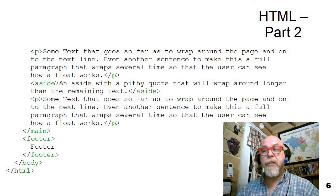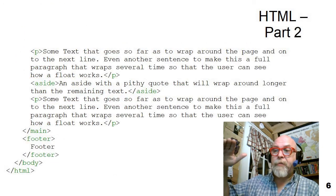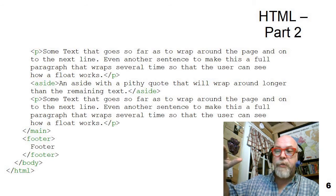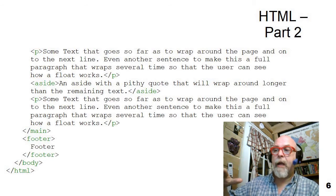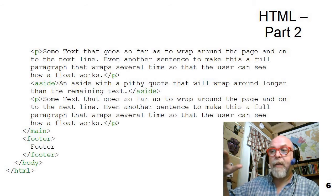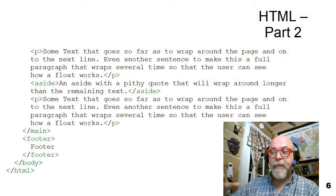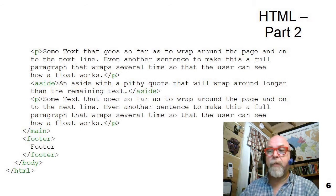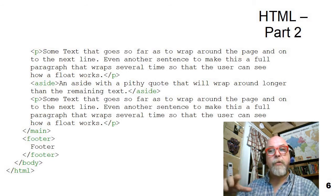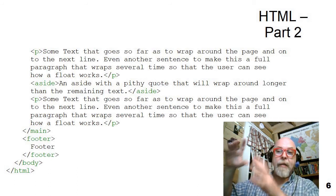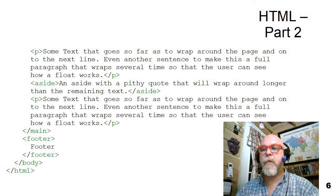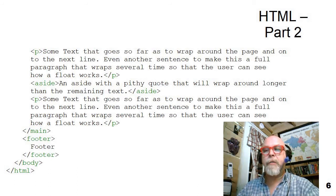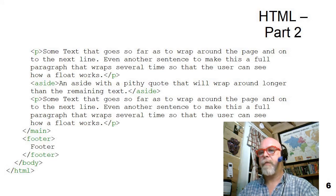The HTML page continues with more paragraphs, and then notice there's an aside in there and more paragraphs, ending the main, and then the footer begins and ends with the footer tag. So we've got a header, a main, a footer, we've got an aside, and we're going to float some things around. Let's look at some CSS to make that happen.